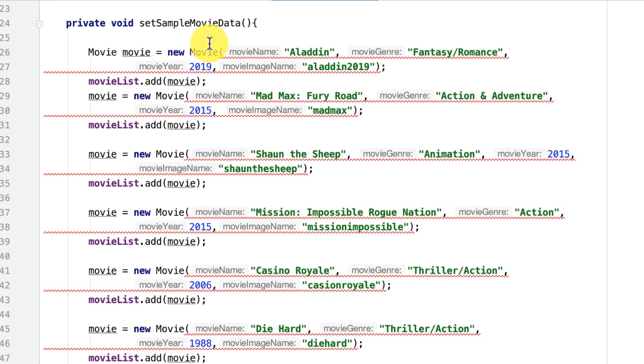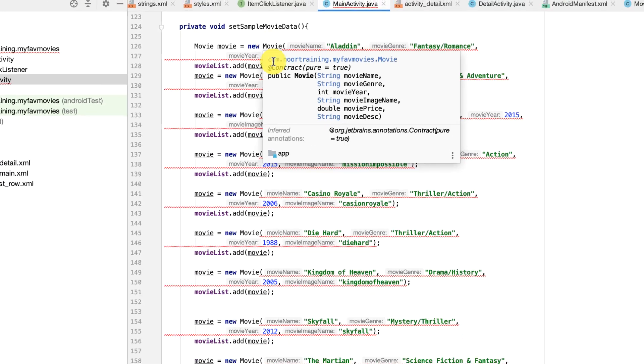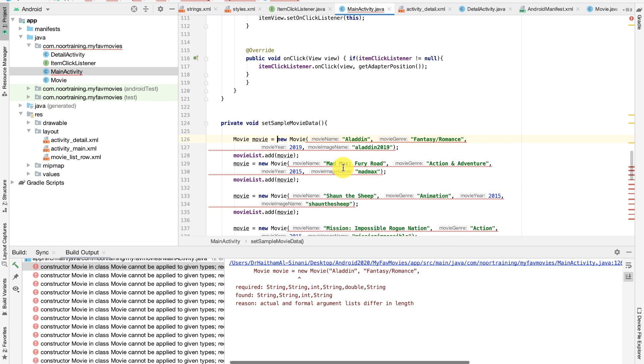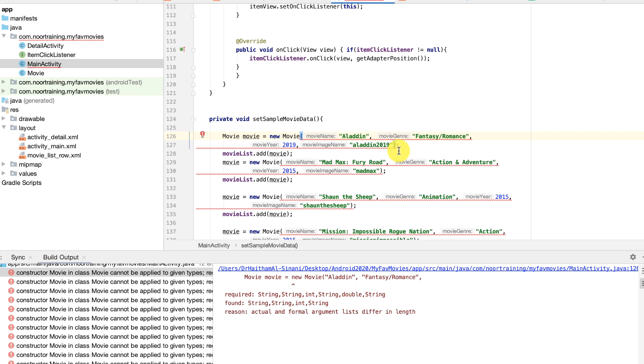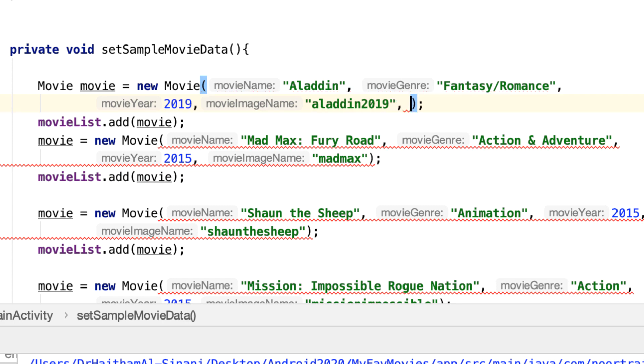I've got all of these horribly looking errors, which are really easy. It's nothing for you to worry about. Basically, you just have to add the price and the description in here. Just add any dummy data you want for the price, like 3.5.